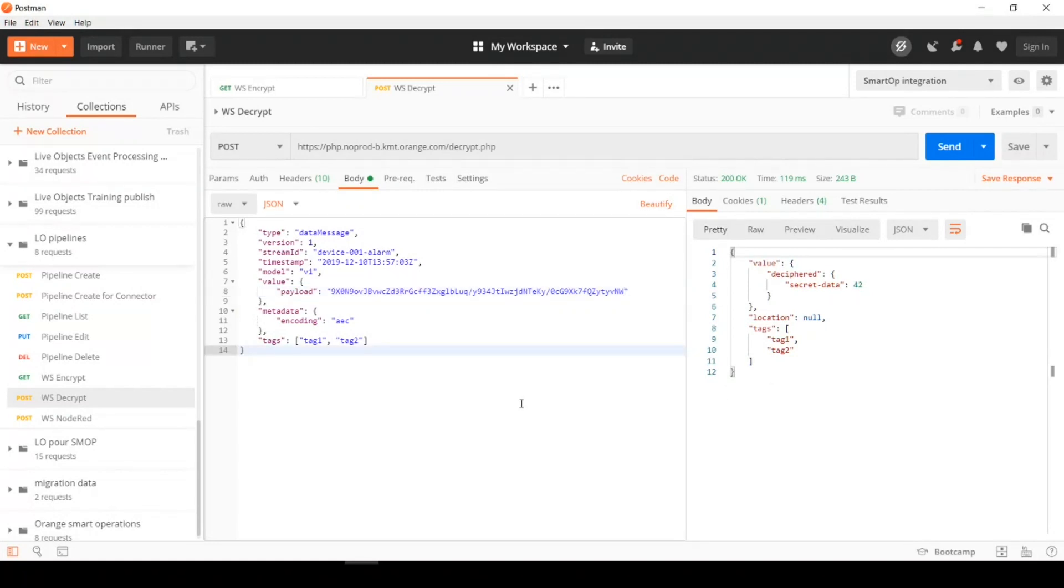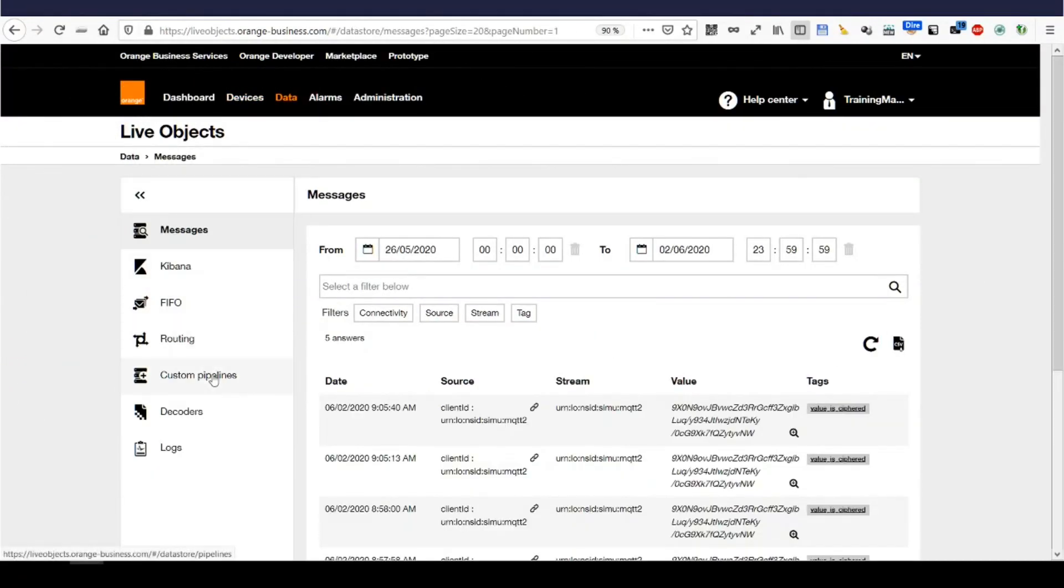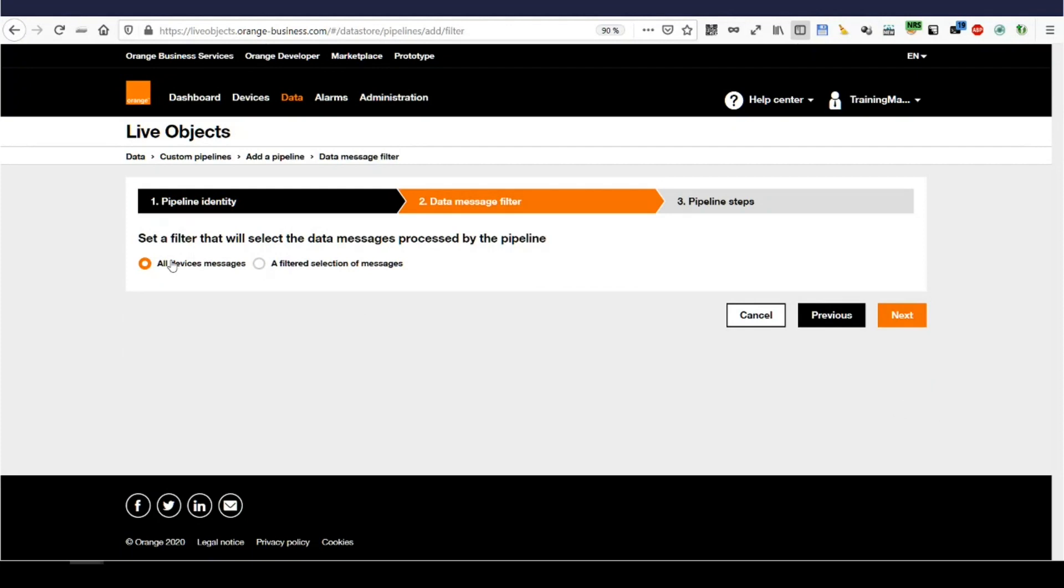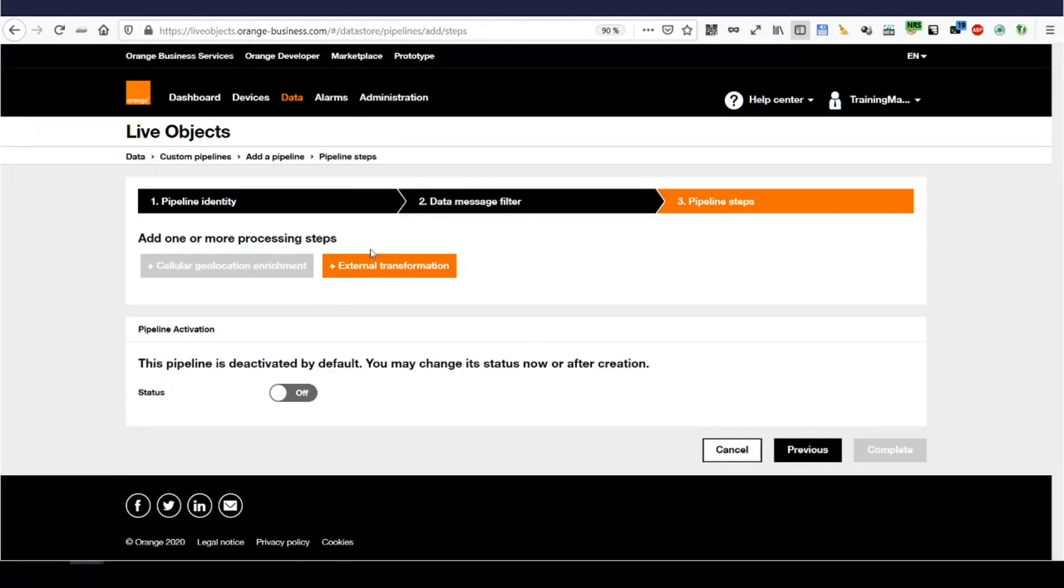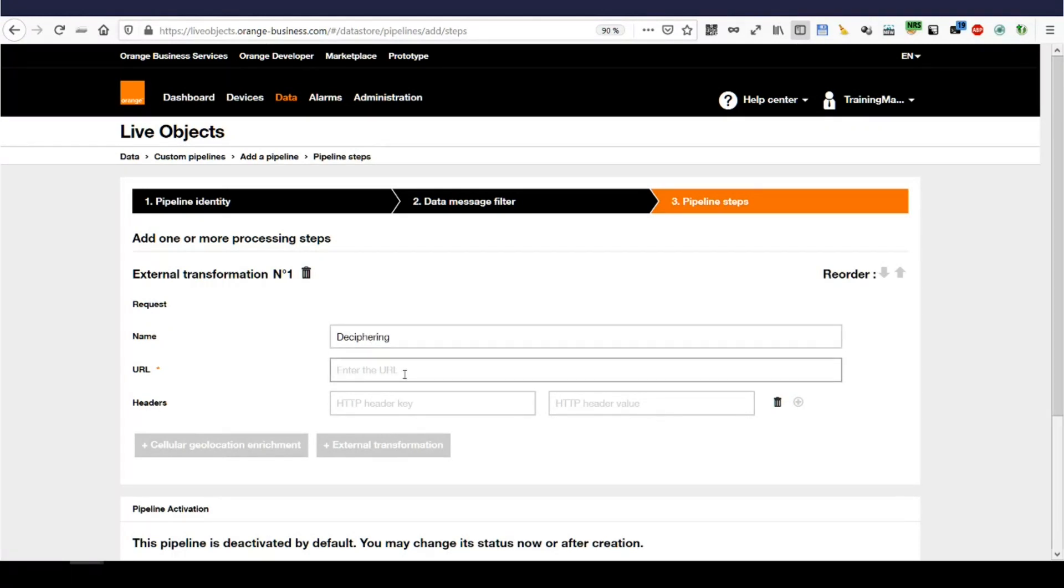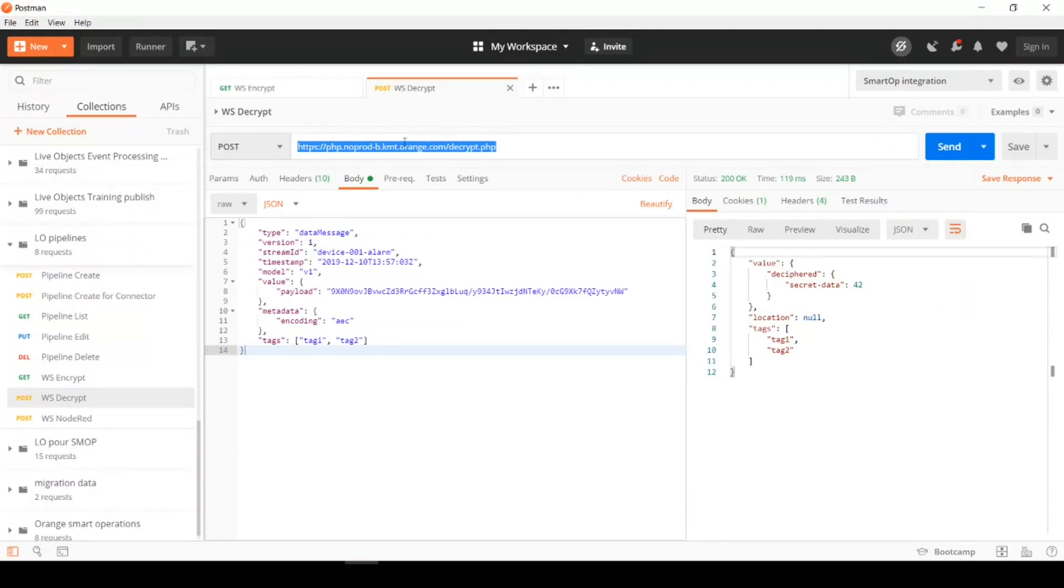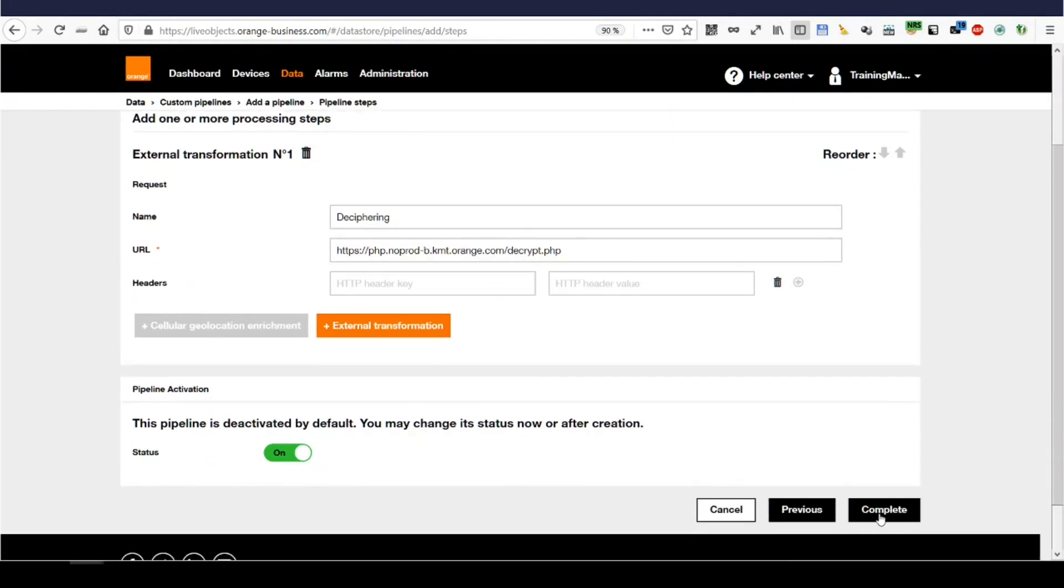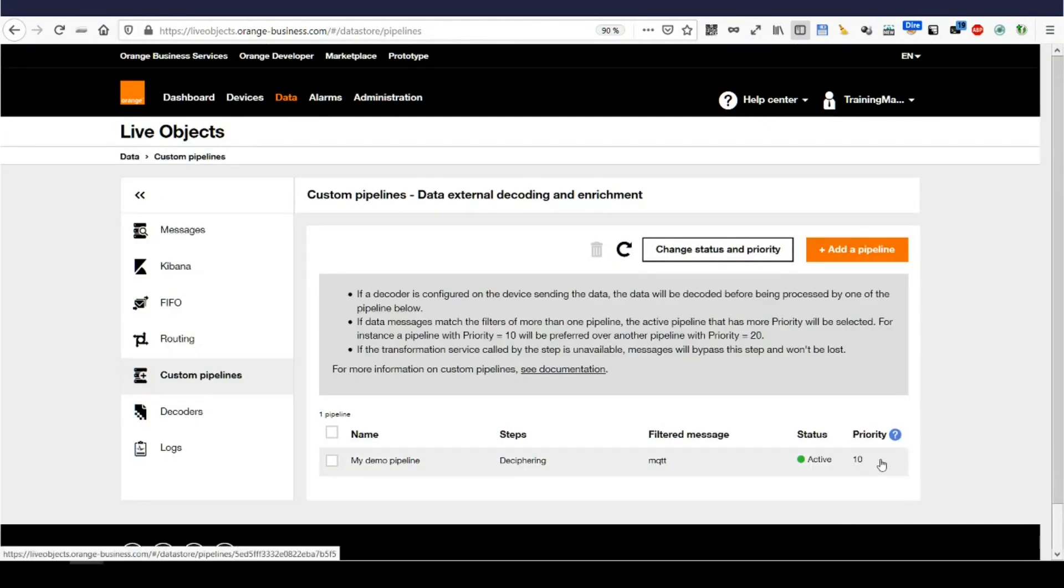So, now the idea is to ask live object to perform this web service each time a frame comes in. Live objects, data, custom pipelines, add a pipeline. Of course, we'll enter a name, a description if you want. We'll ask it to run on MQTT incoming messages. We'll add an external transformation. So, let's call it deciphering. Enter the URL we had here. I don't need no headers on this one. Let's enable that. And complete. Right. My pipeline is active.